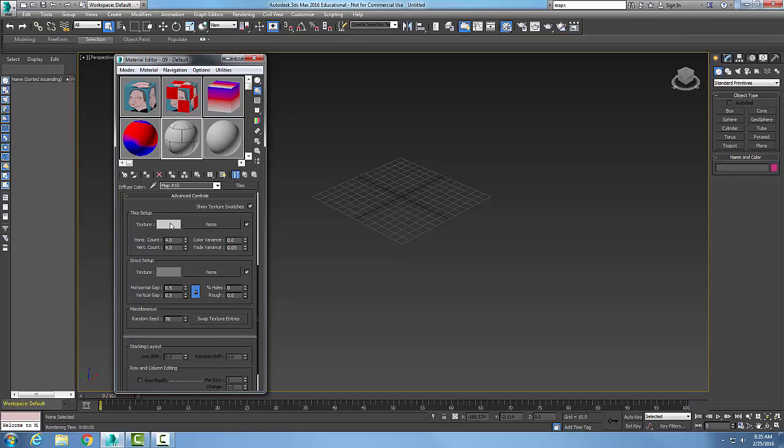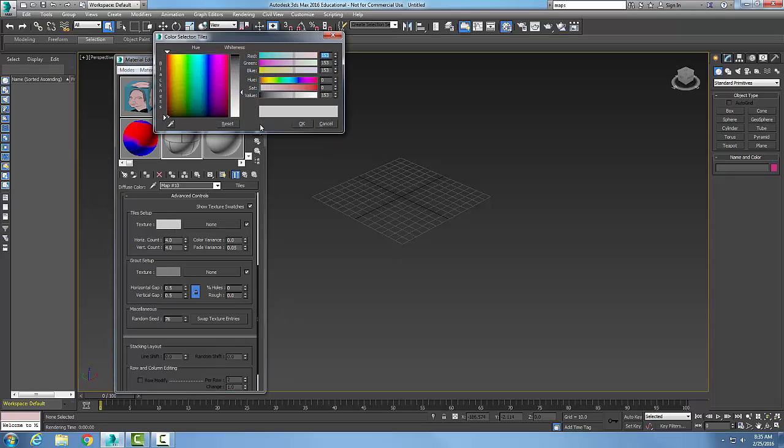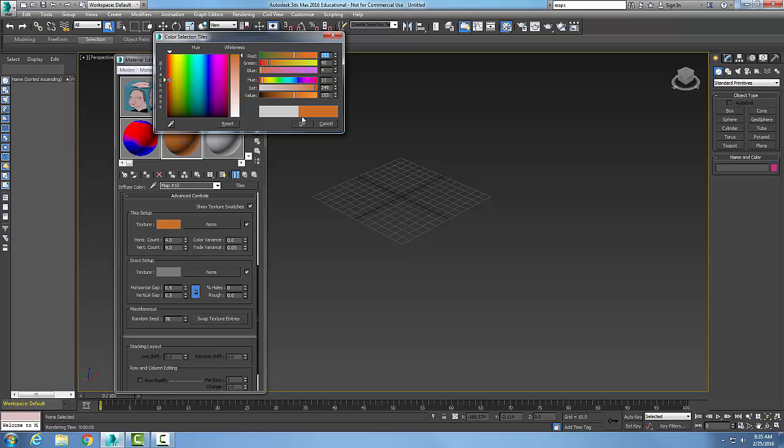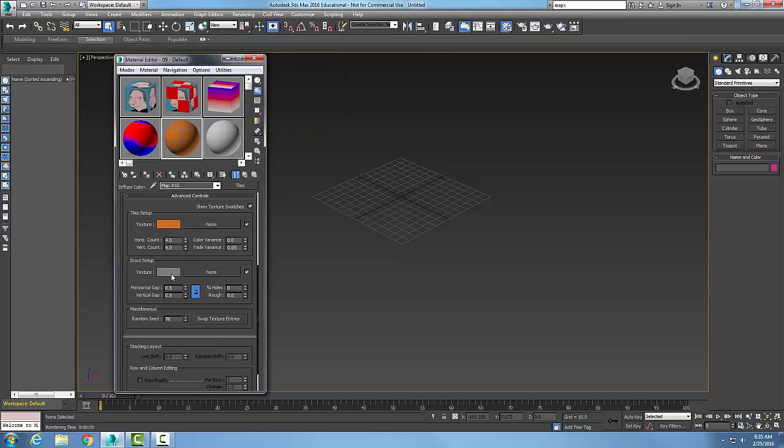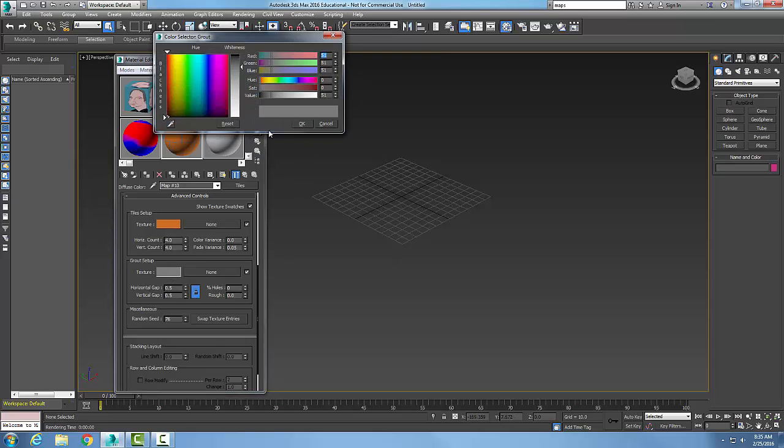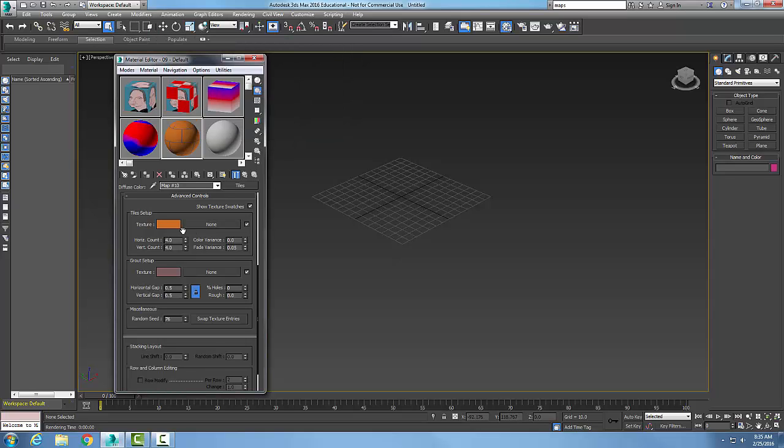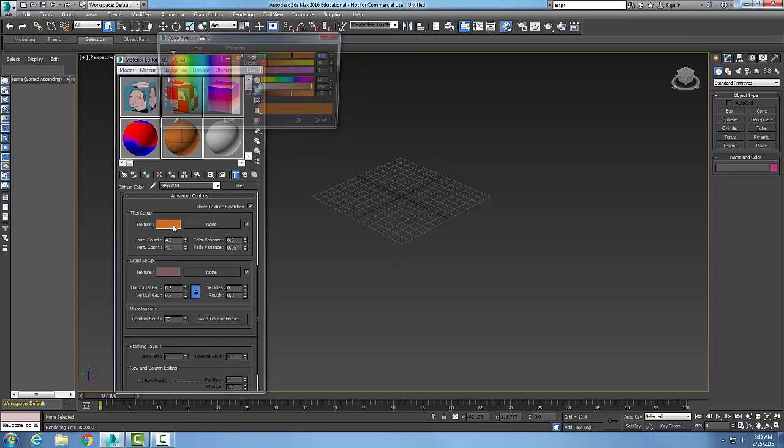I can pick on my tiles and say what color do I want my tile. I'm going to go with kind of a brownish color here. And then in my grout, I can actually pick the color of my grout, and I could probably go with maybe a deeper brown or something.